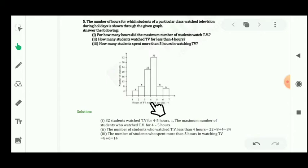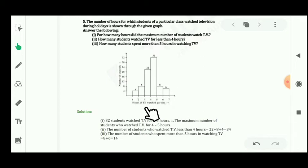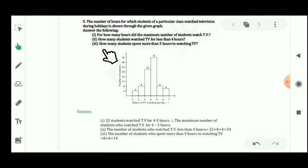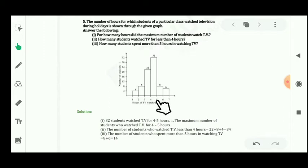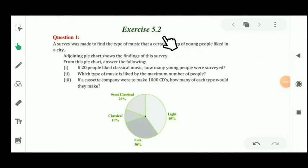The next part: how many students watch TV for less than 4 hours? The values are 22, 8, and 4, so the total is 22 plus 8 plus 4, which equals 34 students. For the third part, how many students spend more than 5 hours watching TV? The values are 8 and 6, so 8 plus 6 equals 14 students.